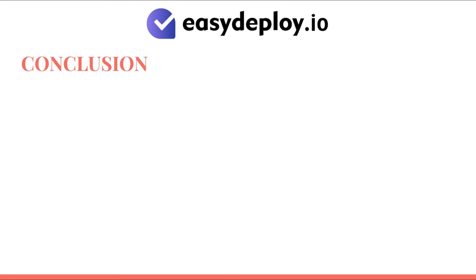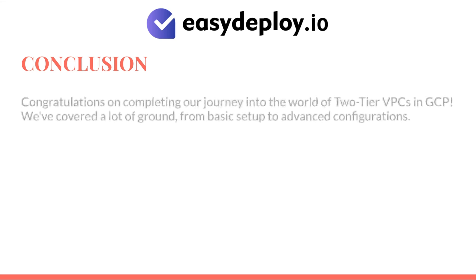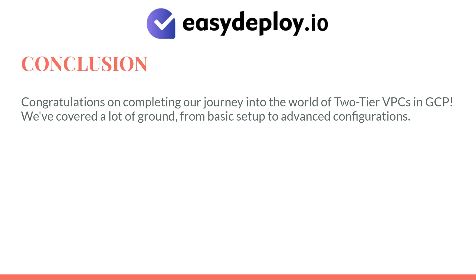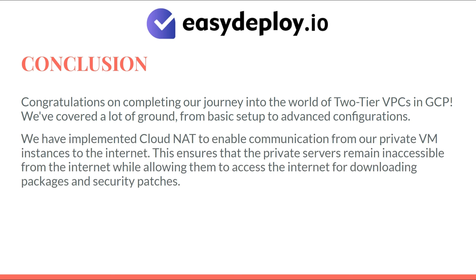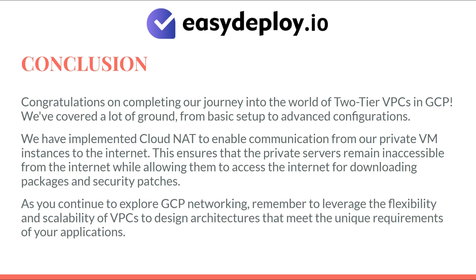And there you have it. We've successfully created a two-tier VPC in Google Cloud Platform. Congratulations on completing our journey into the world of two-tier VPCs in GCP. We've covered a lot of ground, from basic setup to advanced configurations. We have implemented Cloud NAT to enable communication from our private VM instances to the internet. This ensures that the private servers remain inaccessible from the internet, while allowing them to access the internet for downloading packages and security patches. As you continue to explore GCP networking, remember to leverage the flexibility and scalability of VPCs to design architectures that meet the unique requirements of your applications.